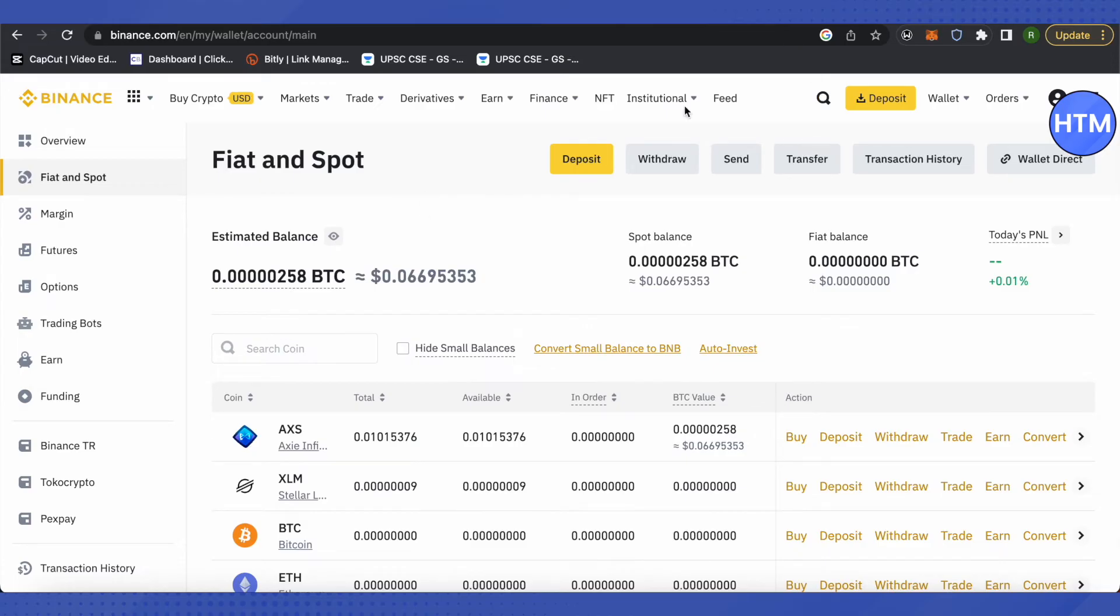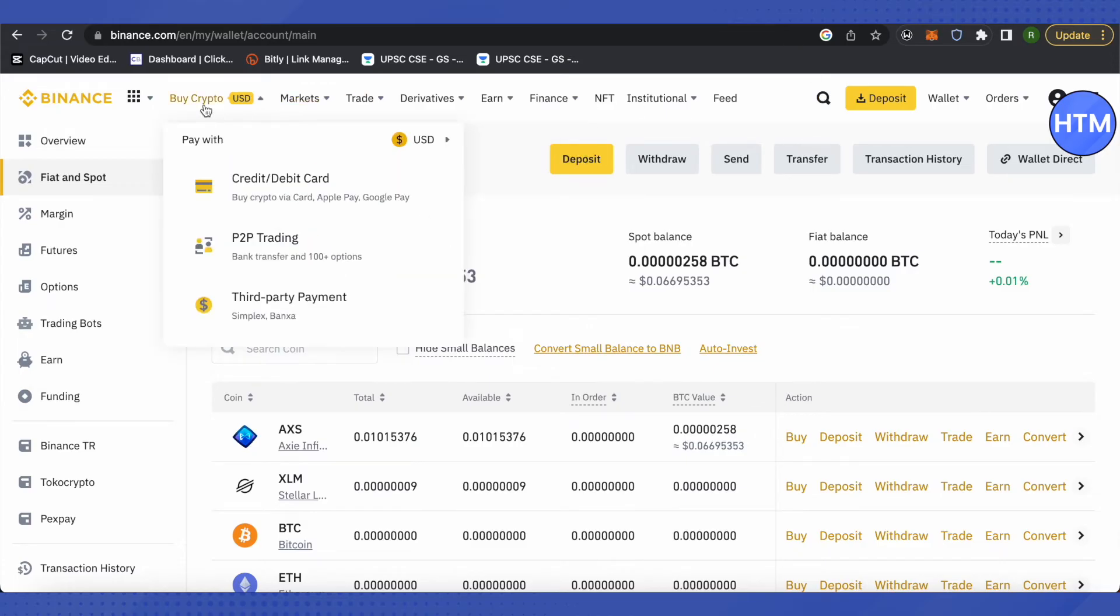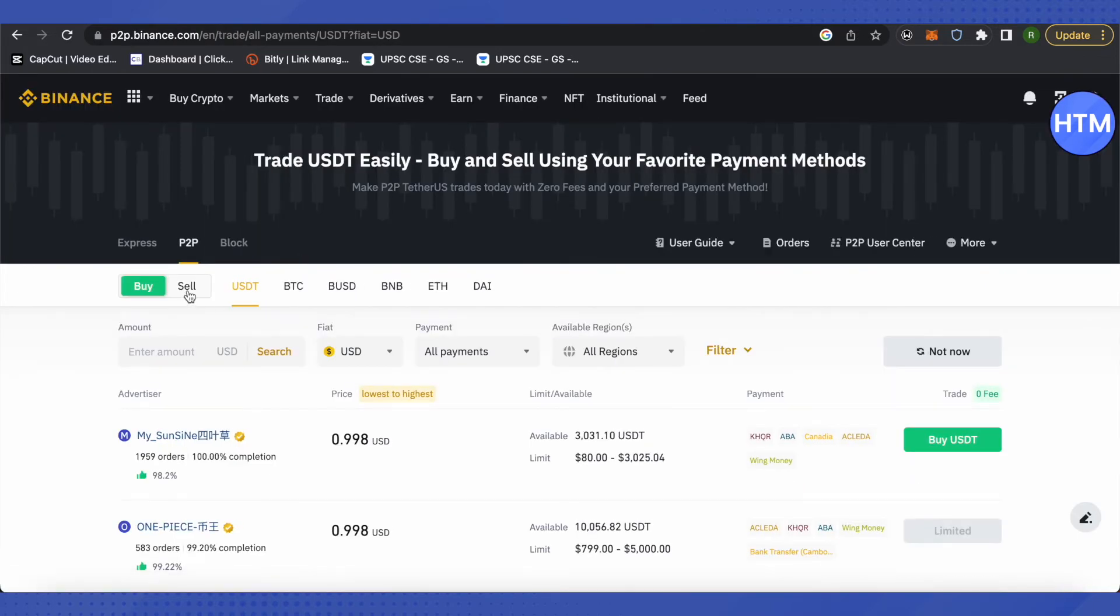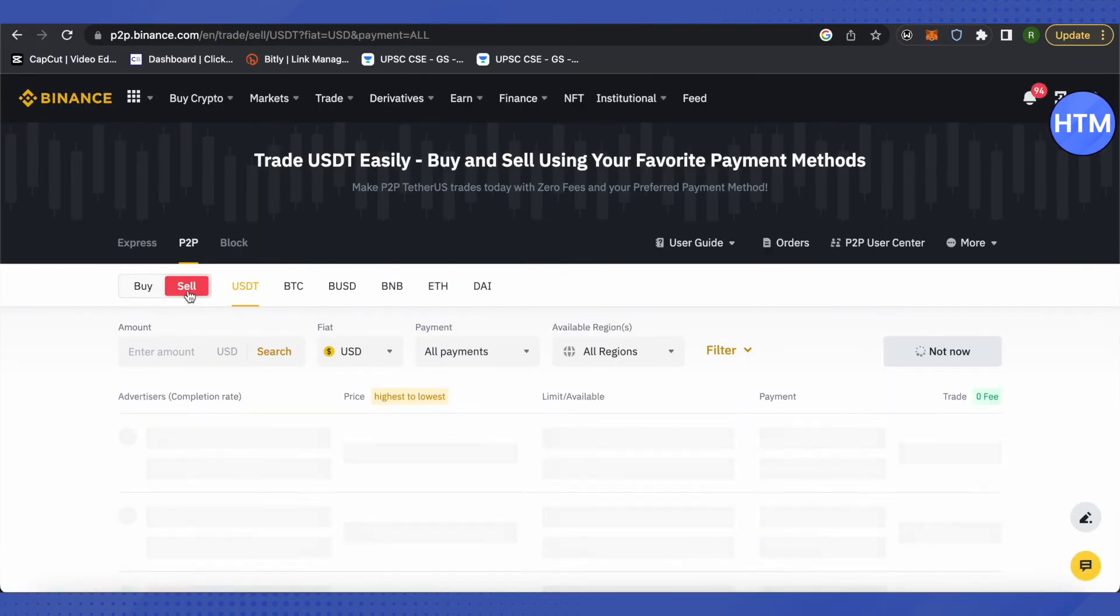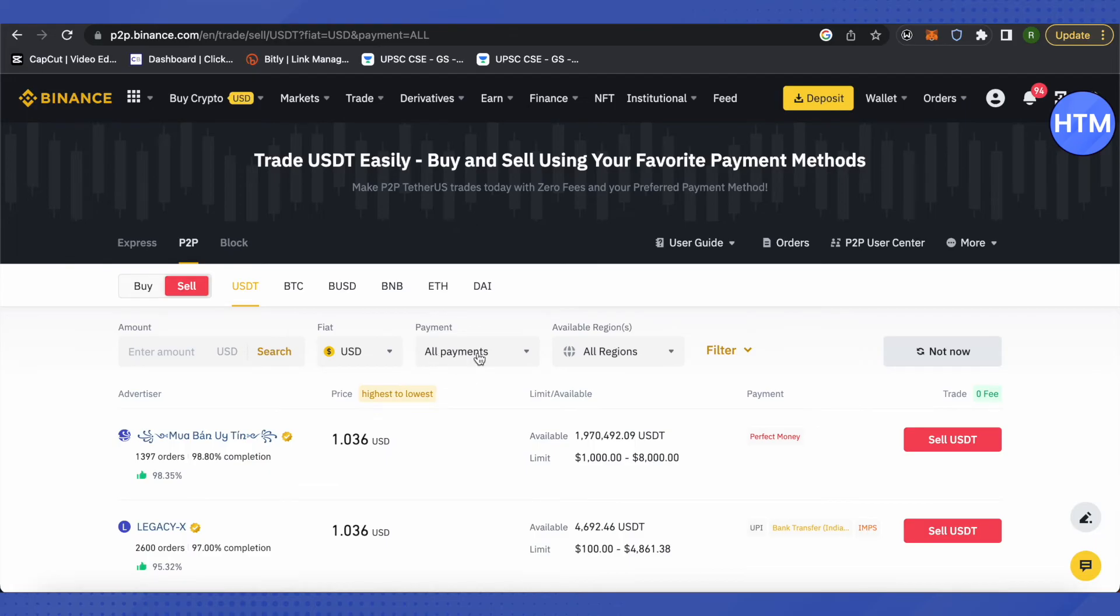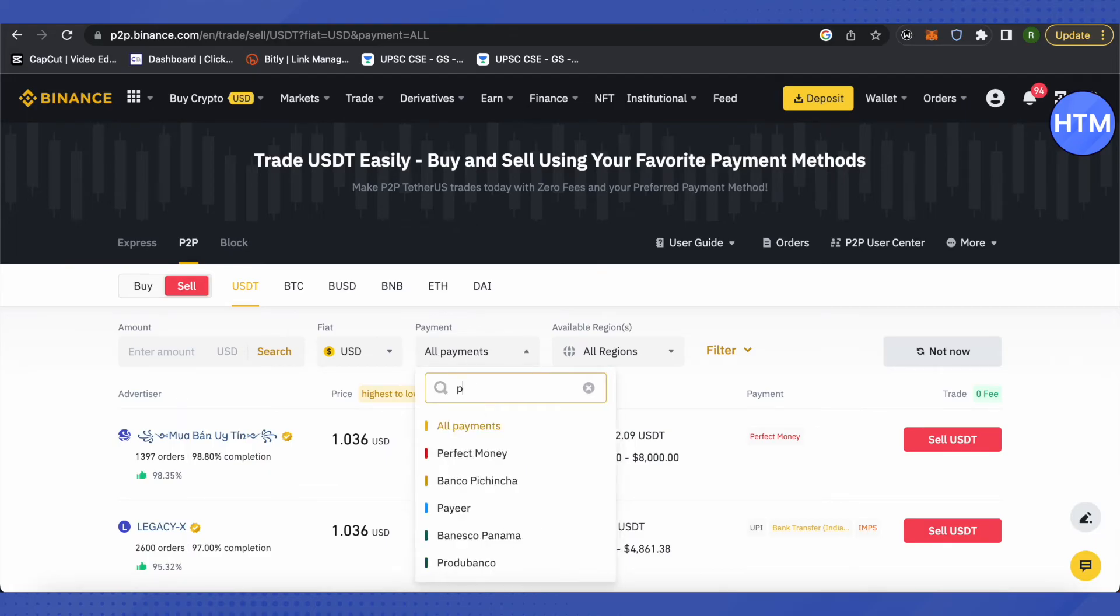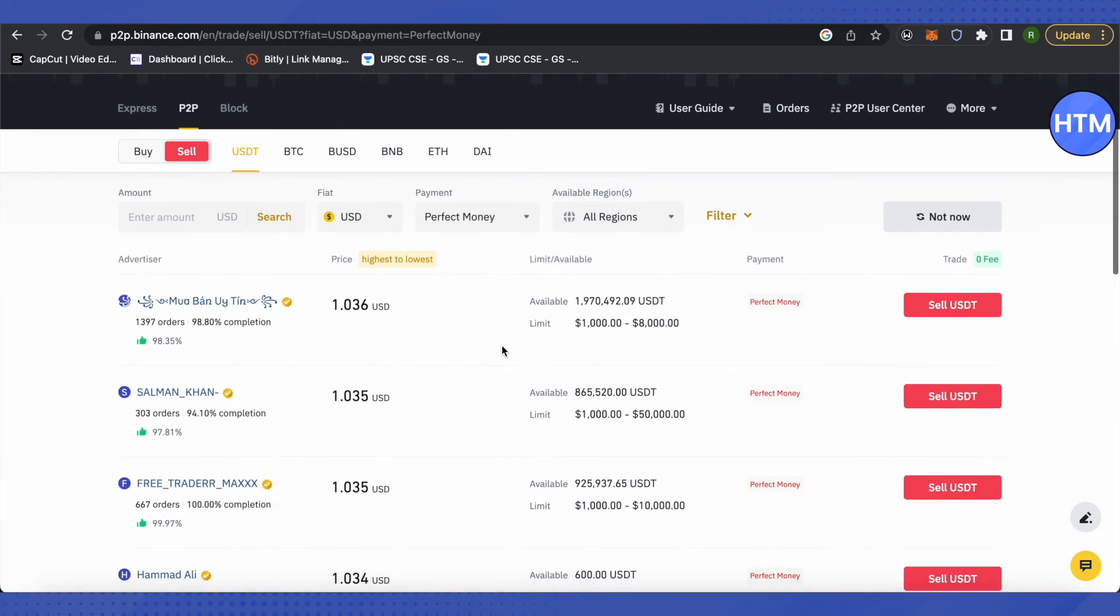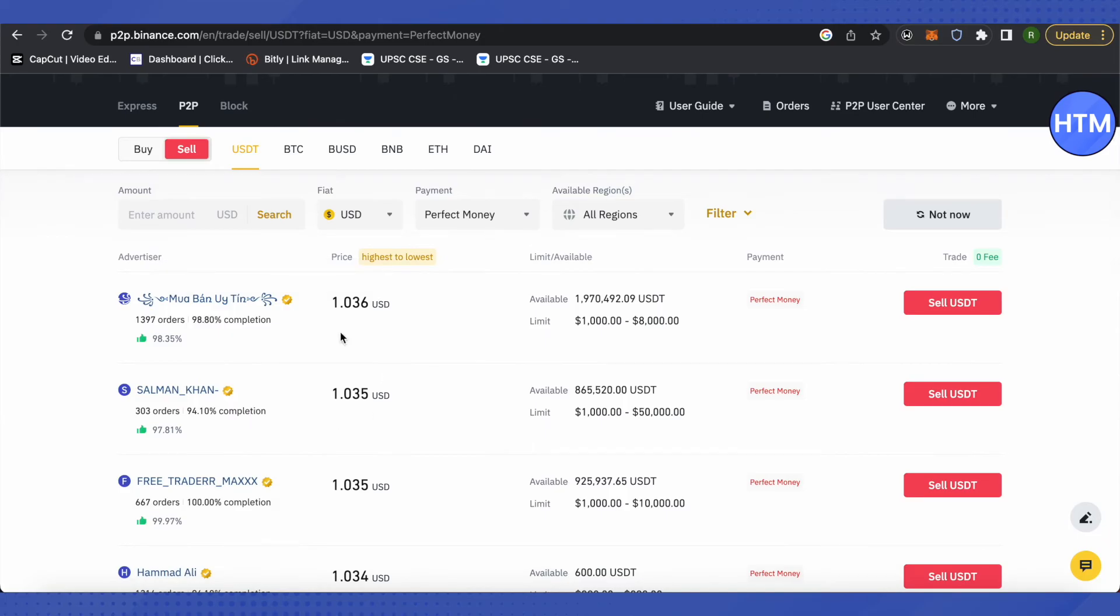And after that, just follow the process that I just told you about, which is P2P Trading, and select Sell over here. Then in the Payment section, just select Perfect Money, and after that, select a particular person who you want to choose for your transaction.